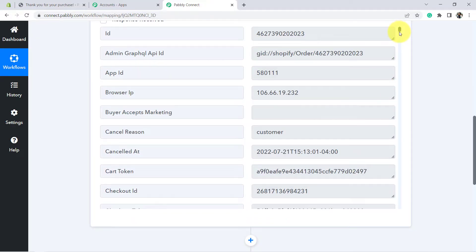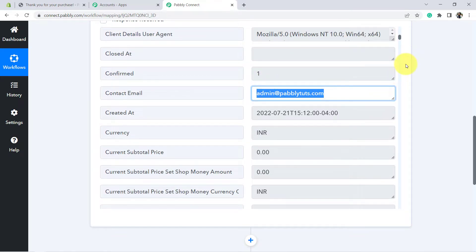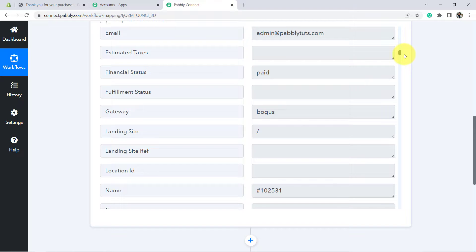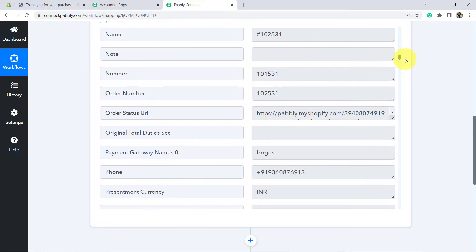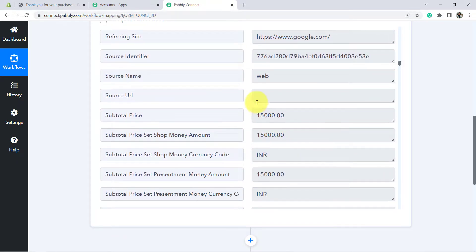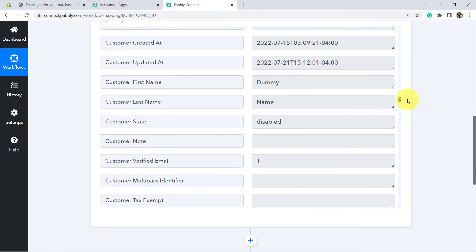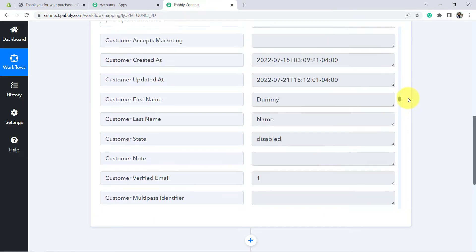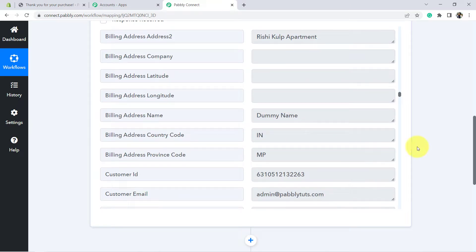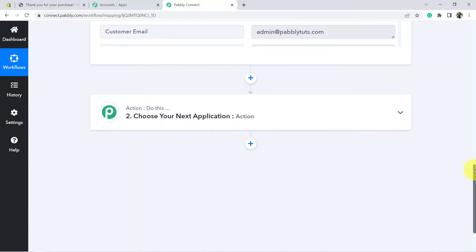You can see the order cancellation details have arrived. Let me show you the details — this is the email address. We have actually received a lot of details: the number is here, the price is here, all the details are here, and here is the detail of the customer. Our first step of integration is actually done.